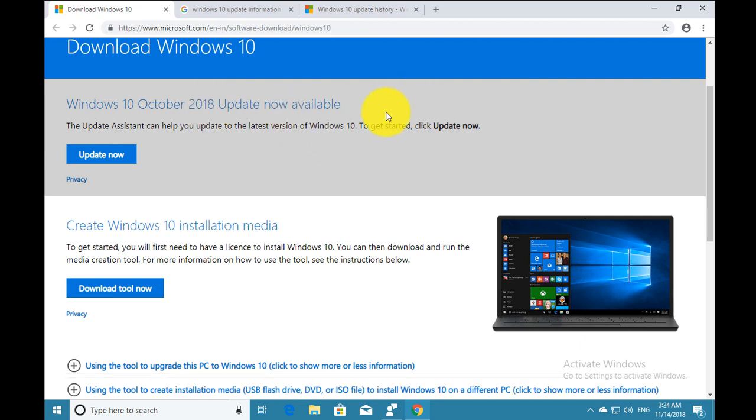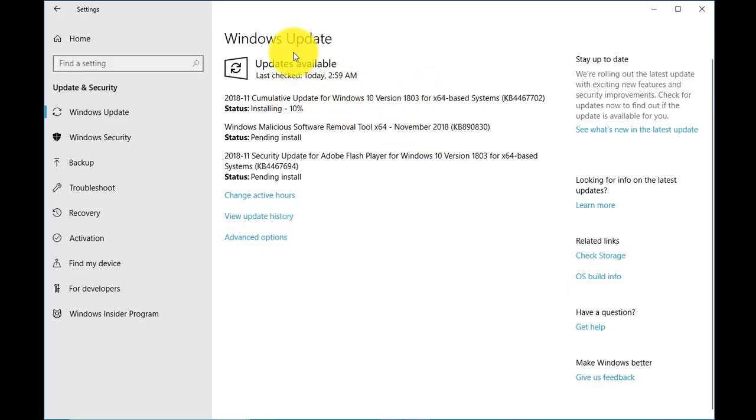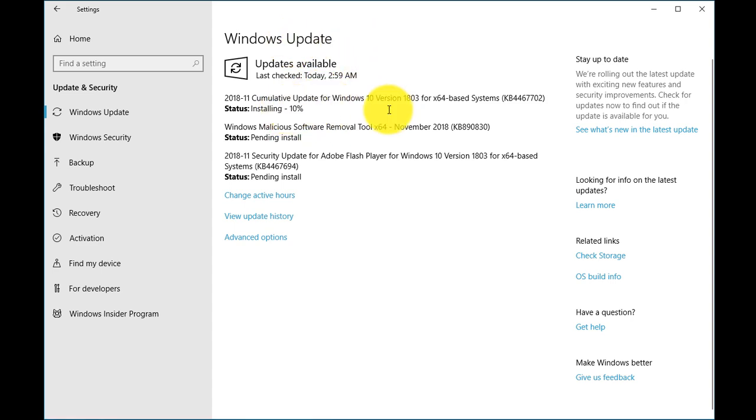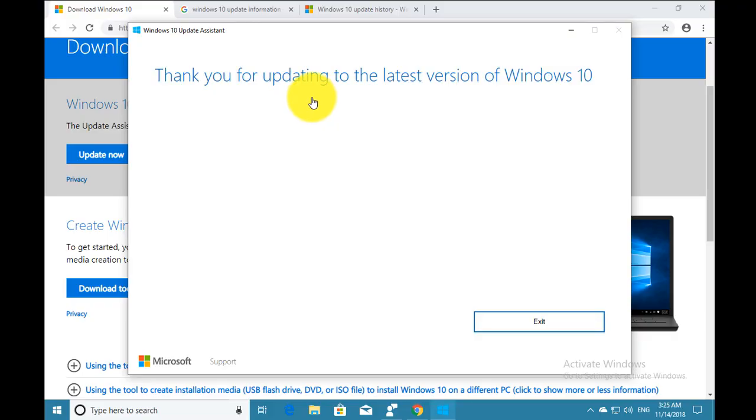Another thing - you can also get a Windows Update notification for 1809 on the Windows Update page. This is the Windows Update page and you will get the Windows 10 1809 notification on this page, and then you can install it and update it on your computer.